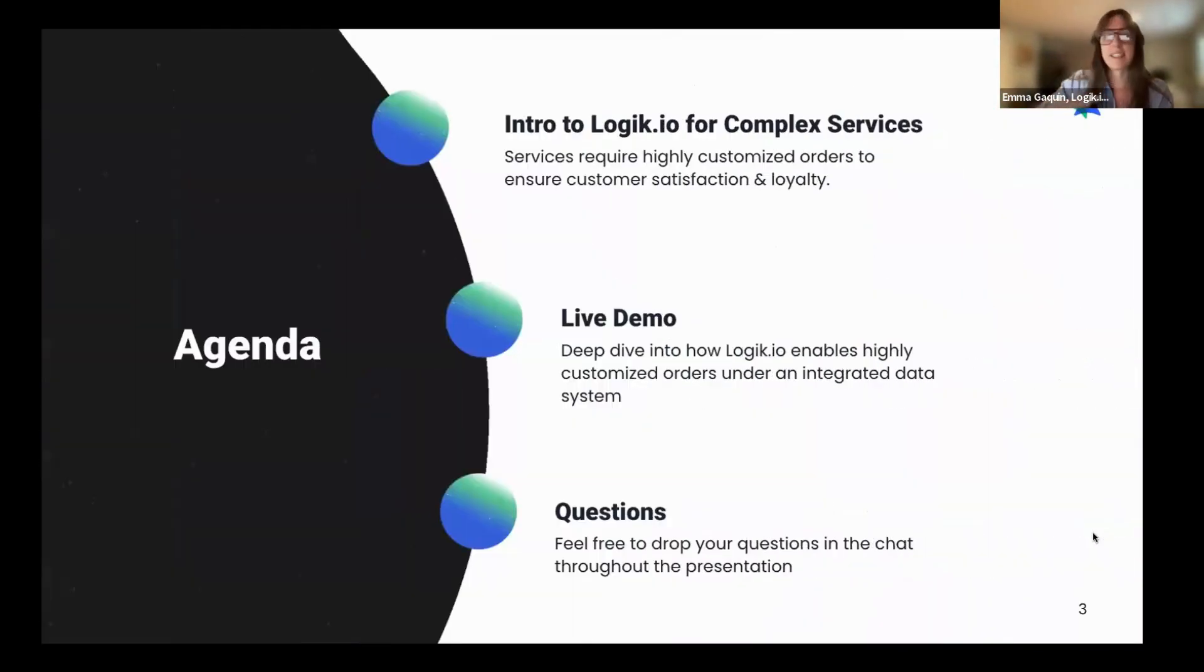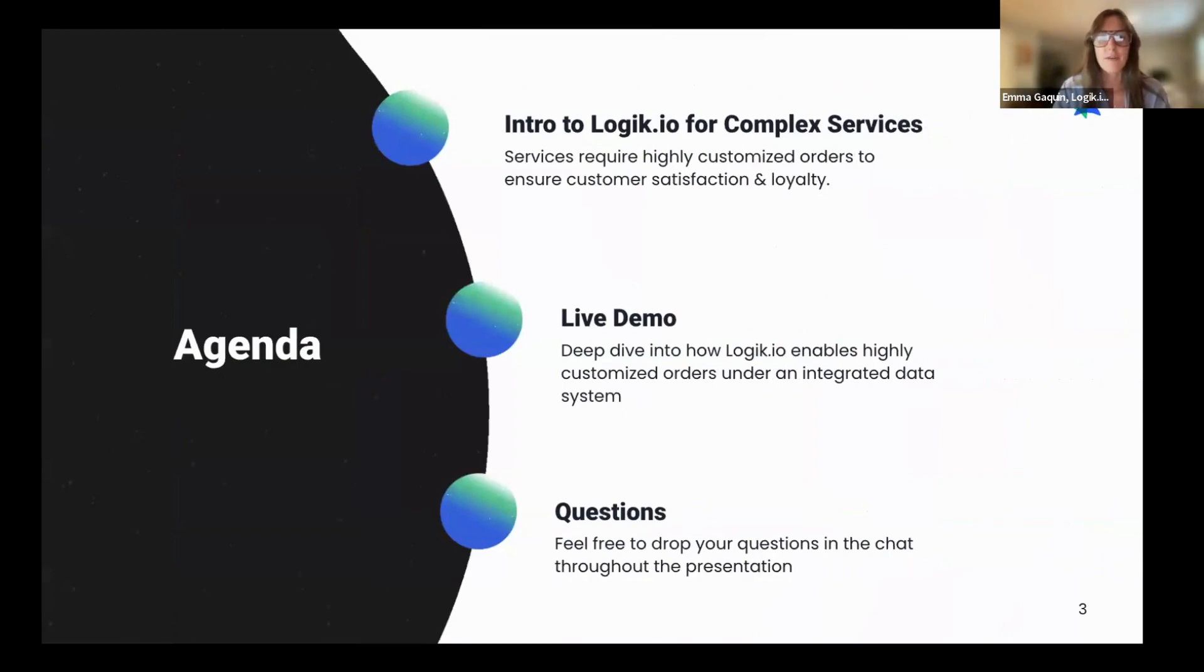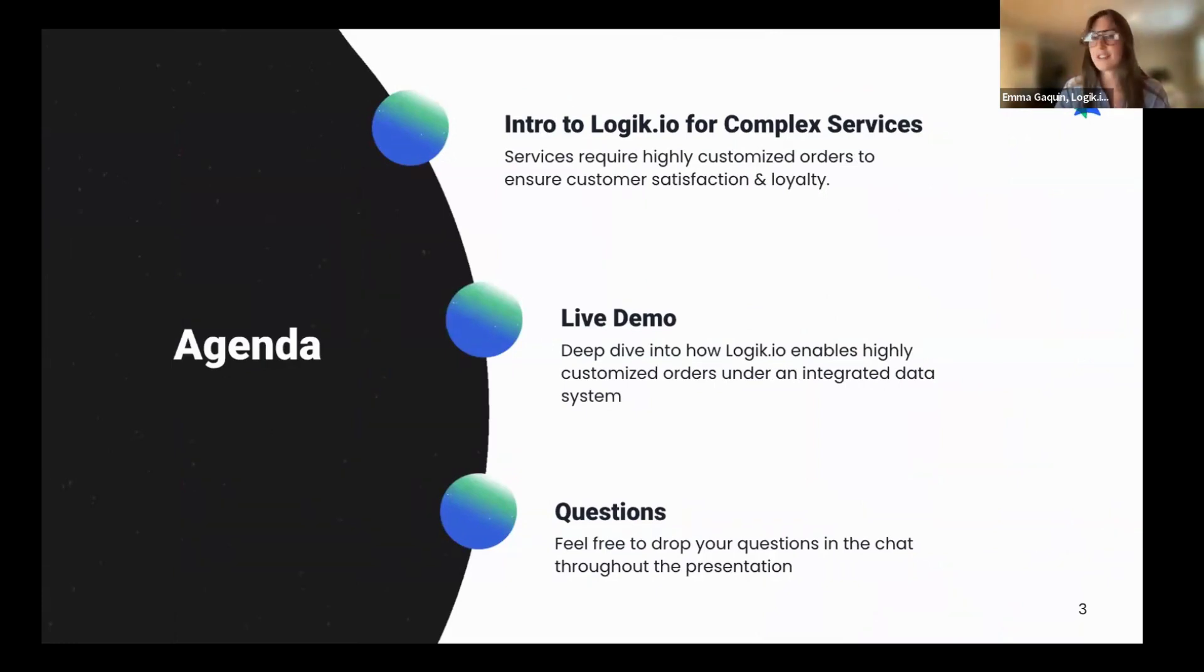To set the stage, I'll talk about some common pain points we see in the services industry when it comes to quoting and customization. And then Navia will show a live demo of how we support those challenges.